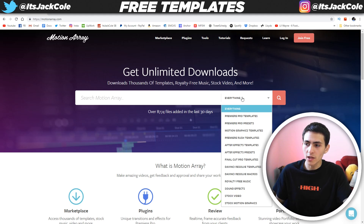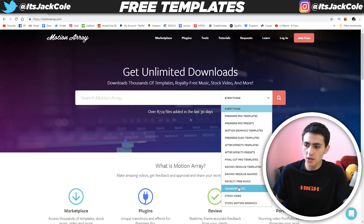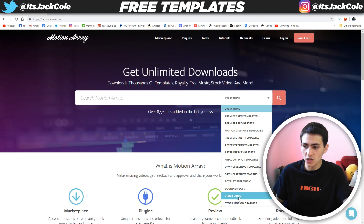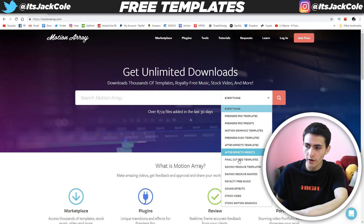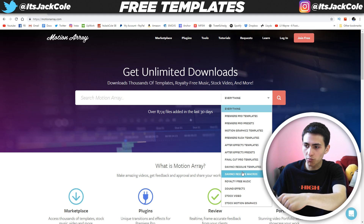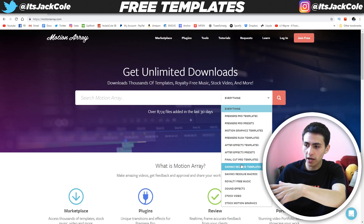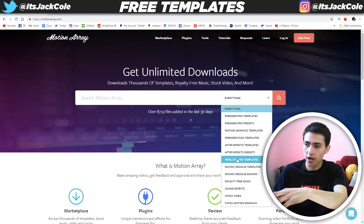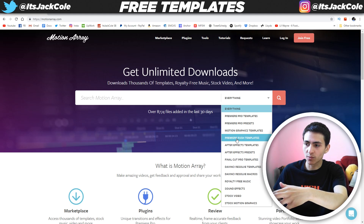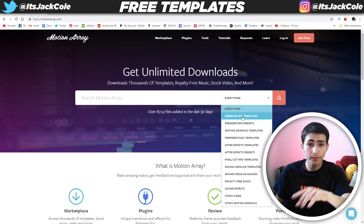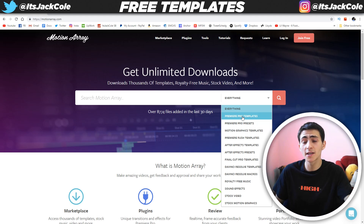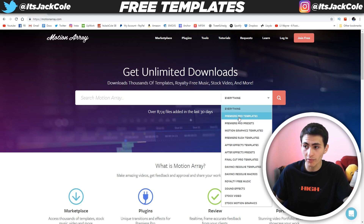If you go to everything, you can see they offer royalty-free music, sound effects, stock video, stock motion graphics, stuff for all these different individual programs — Final Cut, DaVinci Resolve, After Effects, Premiere Rush, motion graphic templates, Premiere Pro, whatever. Obviously because of the title, we're going to be focusing on Premiere Pro templates.